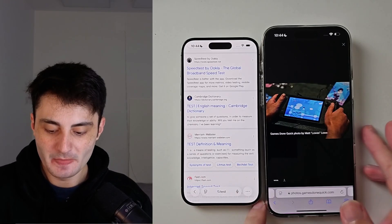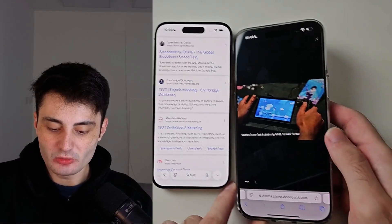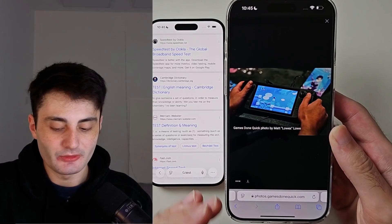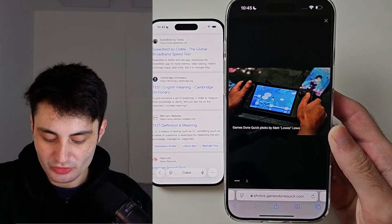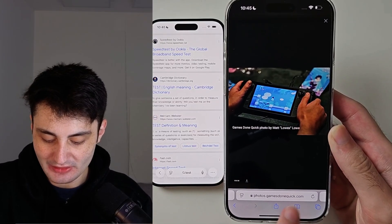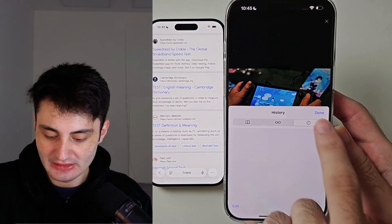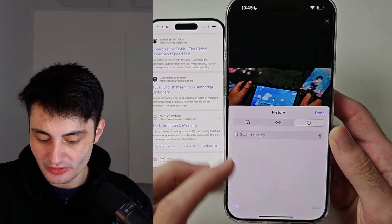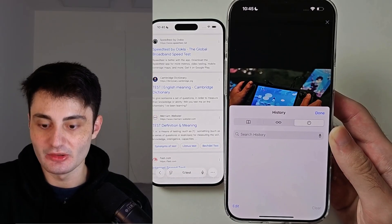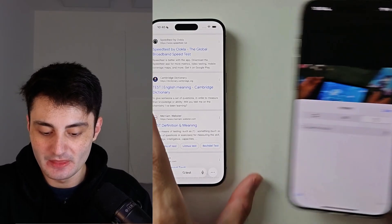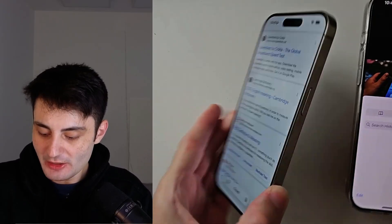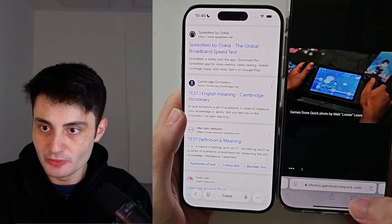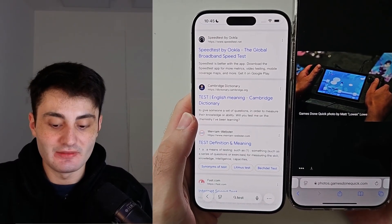Welcome everyone! On the older iOS software, accessing Safari history was just tapping the book icon, then 'Recents,' and it would show your history — in my case I have nothing on this phone. But with iOS 26, you will notice that they have removed the book icon entirely.